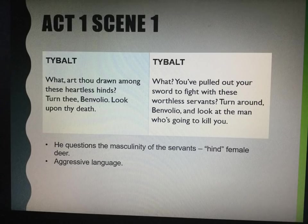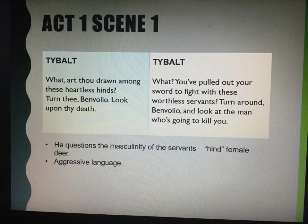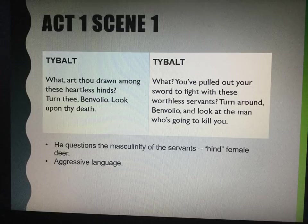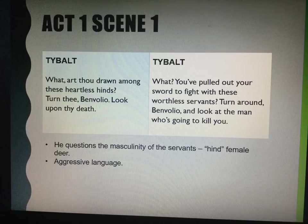Act 1, Scene 1 is Tybalt's introduction during the quarrel. He says: 'What art thou drawn among these heartless hinds? Turn thee, Benvolio, look upon thy death.' The translation is: 'While you've pulled out your sword to fight with these worthless servants, turn around, Benvolio, and look at the man who's going to kill you.' Instantly, Tybalt questions the masculinity of the servants by calling them 'hinds,' which is a female deer. His language is aggressive — he's telling Benvolio he's going to kill him.